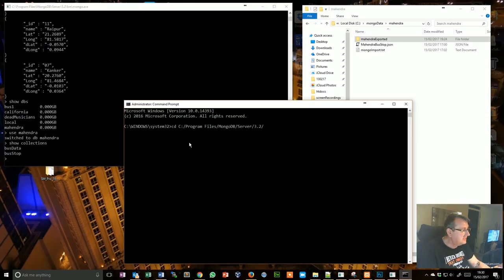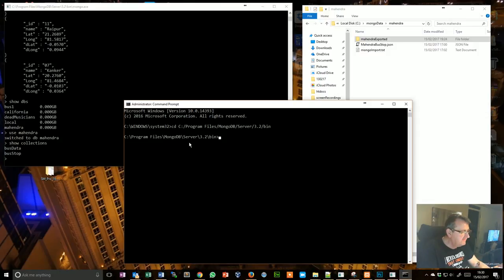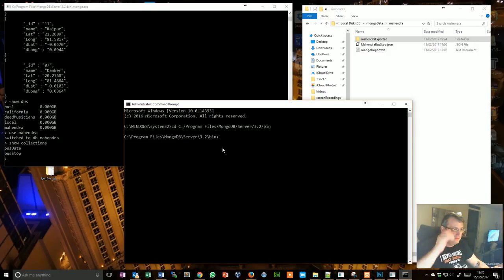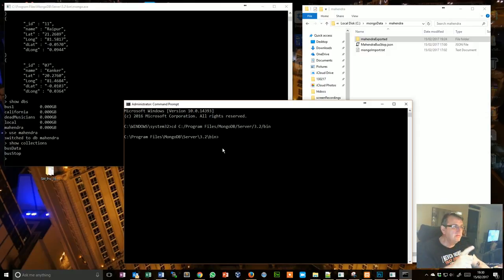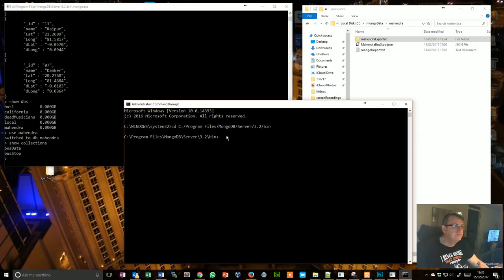Okay, now from there I need to issue a mongoexport command.